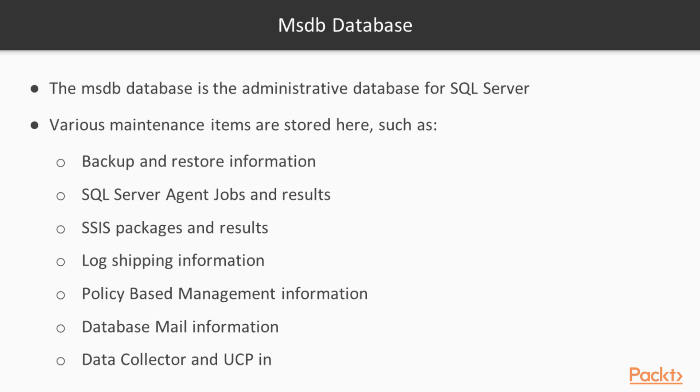MSDB is our administrative database for SQL Server. All sorts of maintenance and system level information is stored here, such as the backup and restore information for all of our databases. All of the SQL Server Agent schedules, jobs, results, operators, etc. Our SSIS packages and results are stored here.